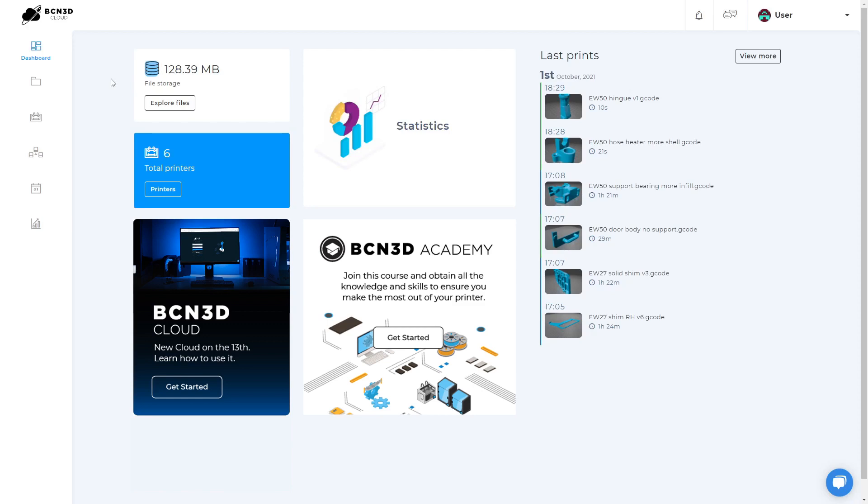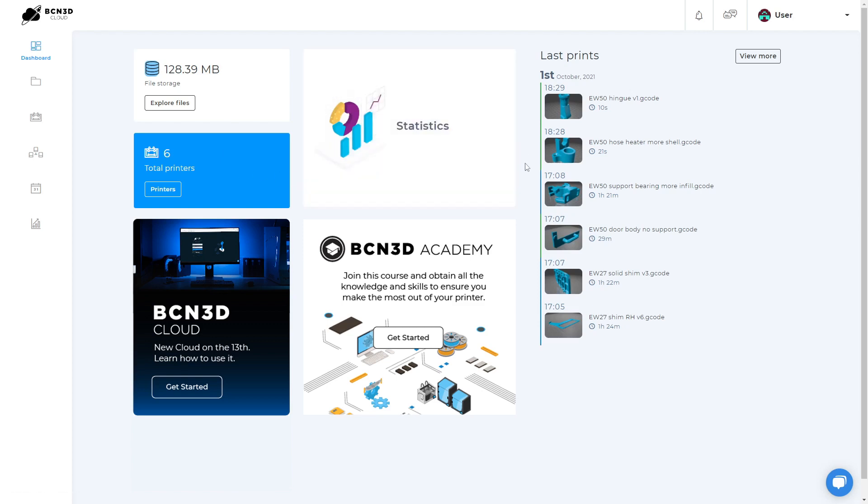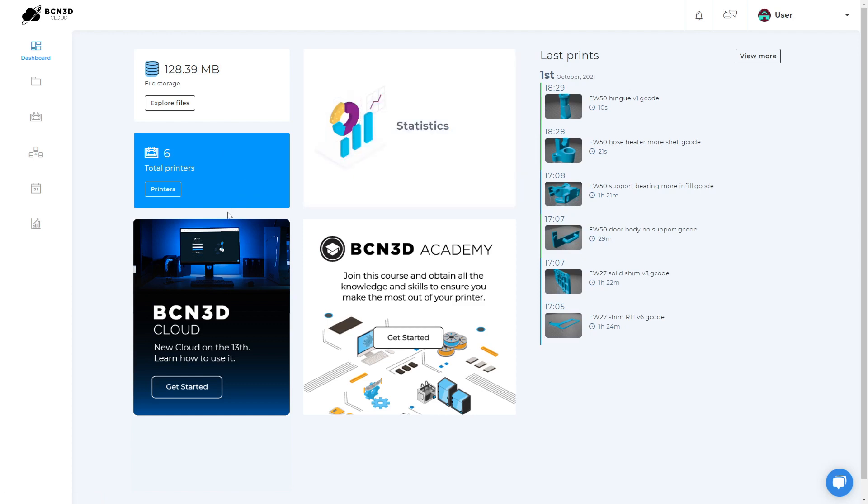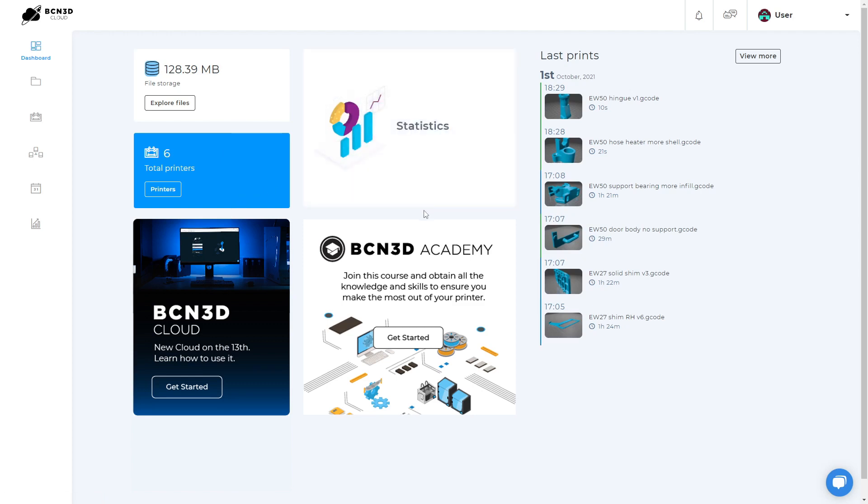On the dashboard, you will find a summary of your cloud, like how much storage you are using and how many printers are registered, a shortcut to your cloud analytics and a list of the more recent prints, the latest news from BCN3D and helpful articles from the support team.